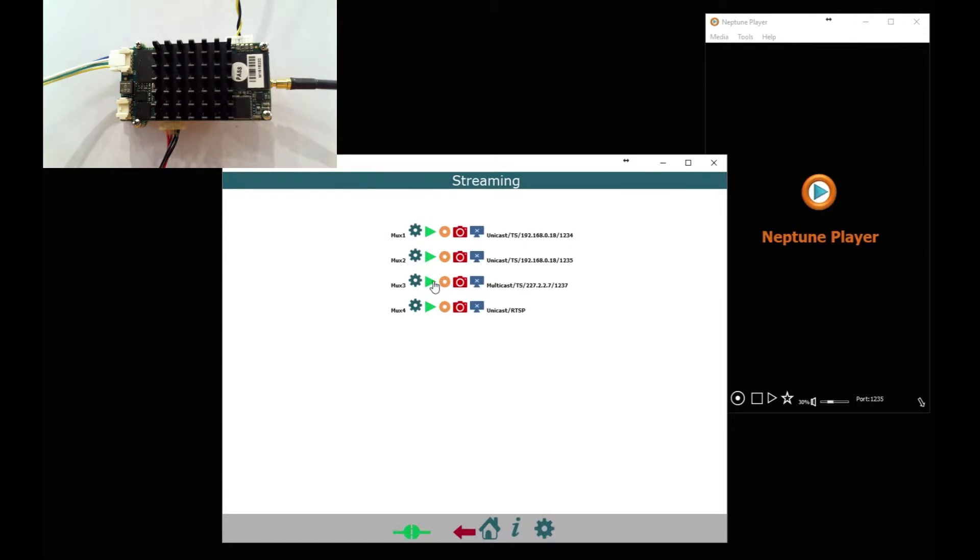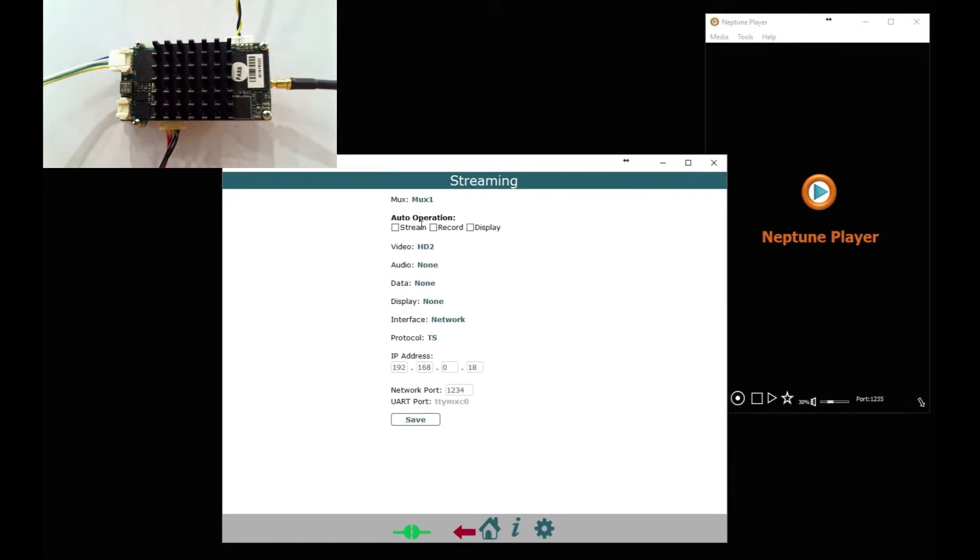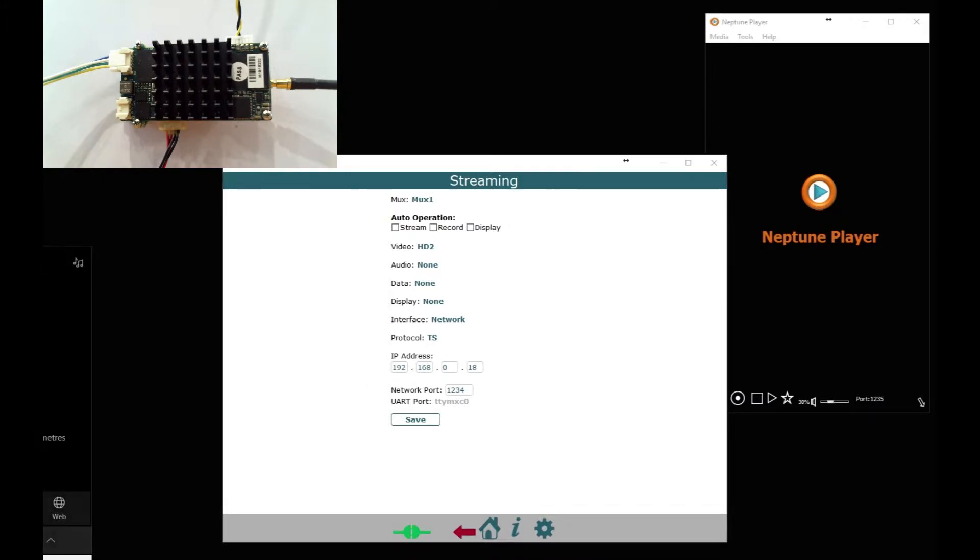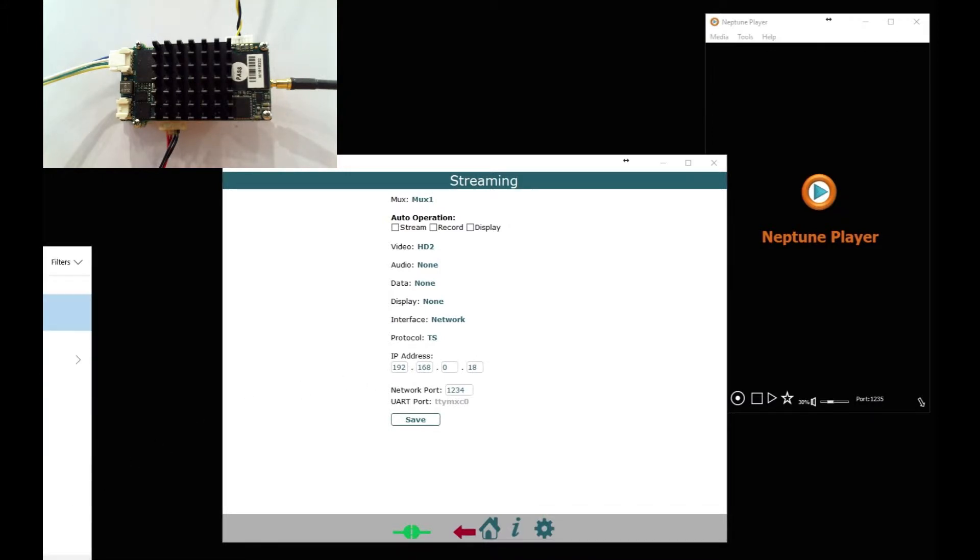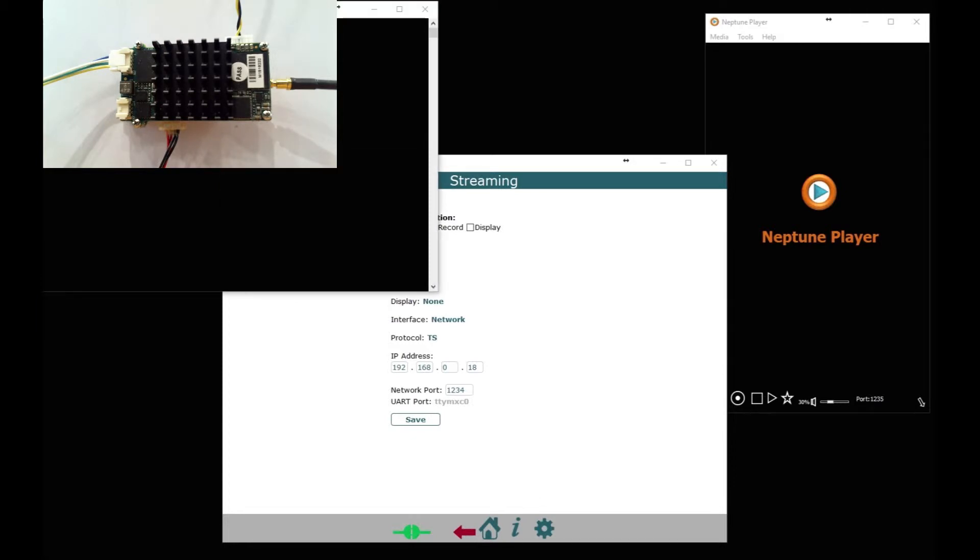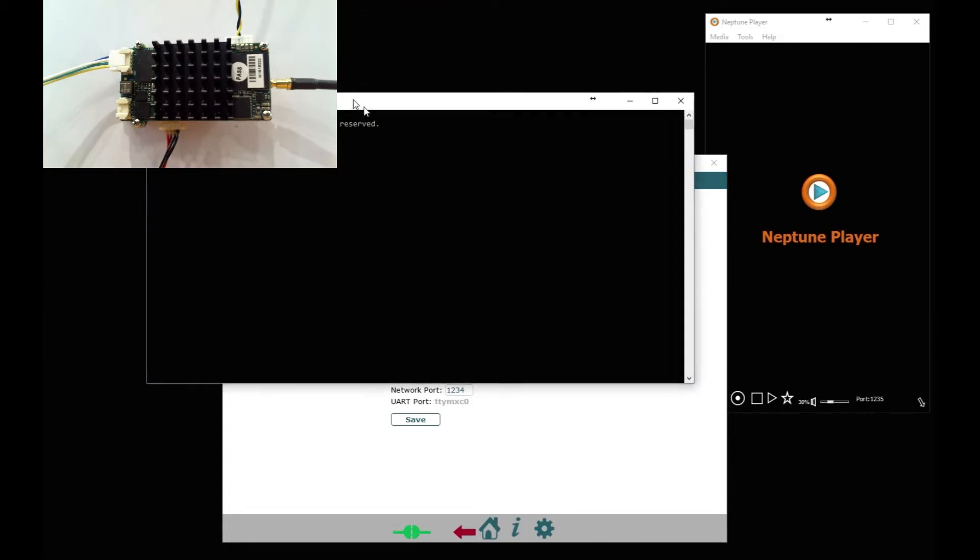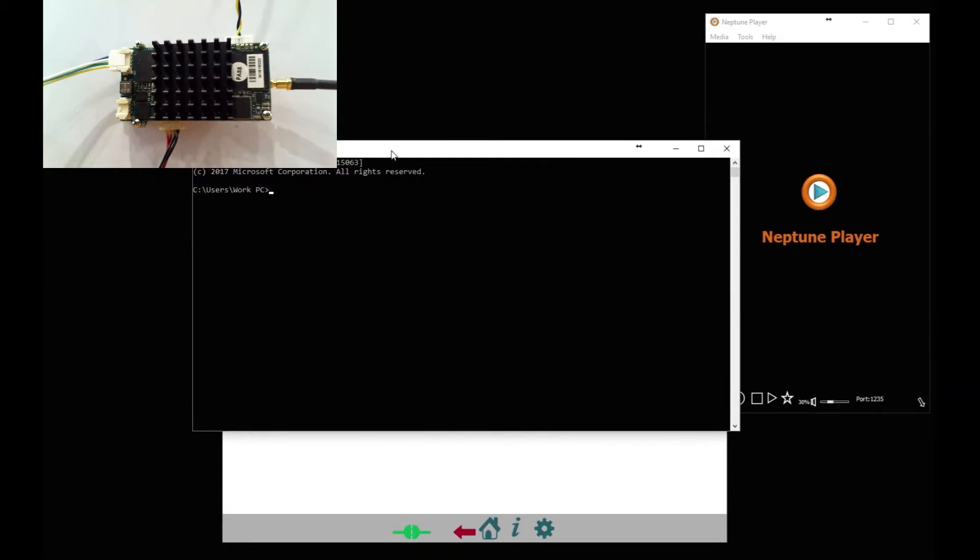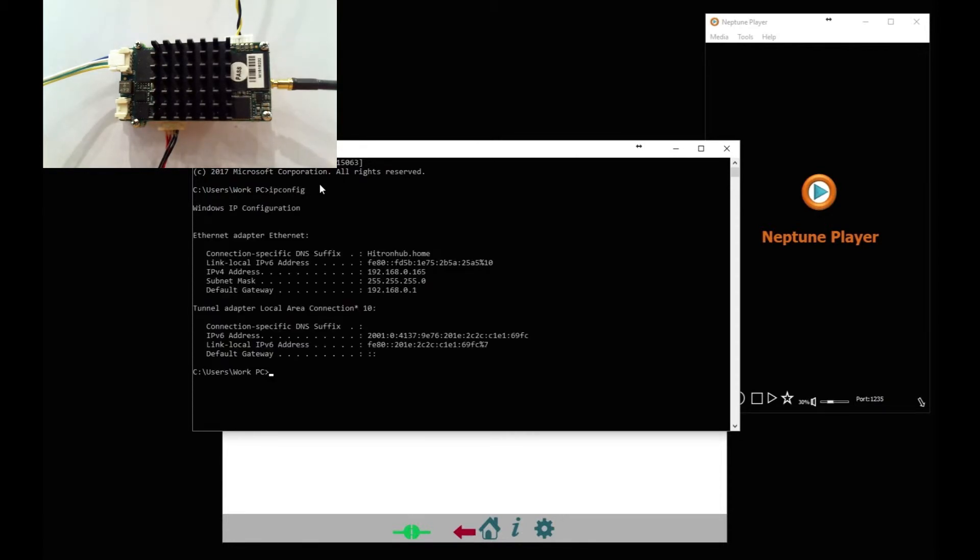Let's turn that off. MUX 1 we're going to select HD 2 MPEG TS and here we need to put the computer's IP address because we're going to unicast to a computer. So to do that we open up a window that allows us to do the IP config to check the IP address of the computer that we're using, which is 165.